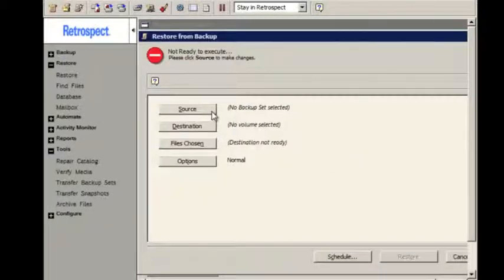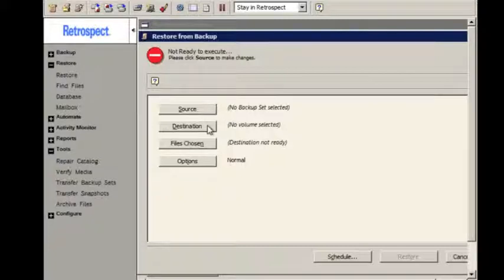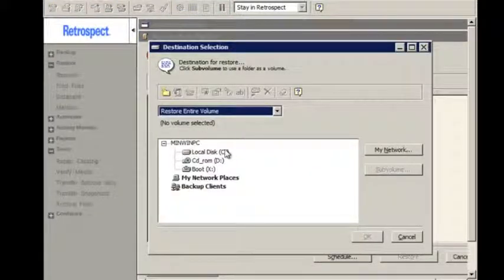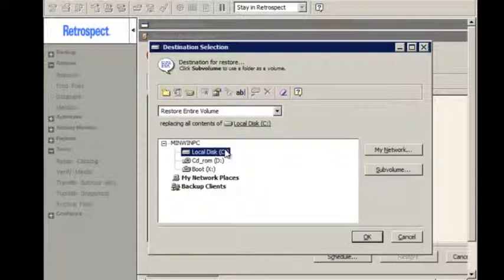Then you pick your Source, Backup Set, and Snapshot, you pick your destination disk, you select your options, and then you begin the restore.